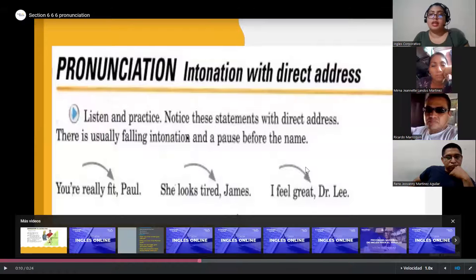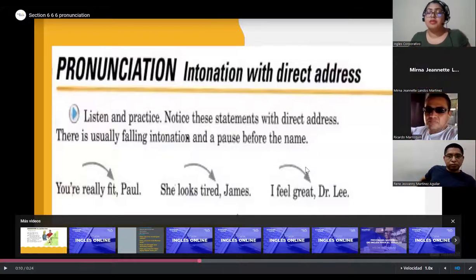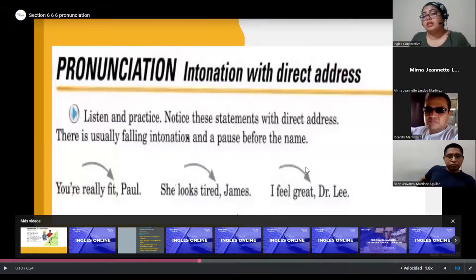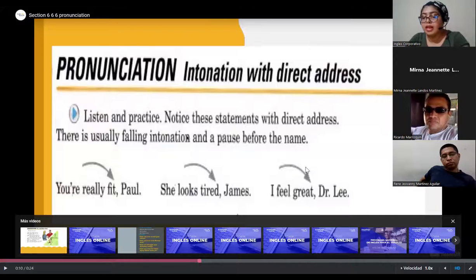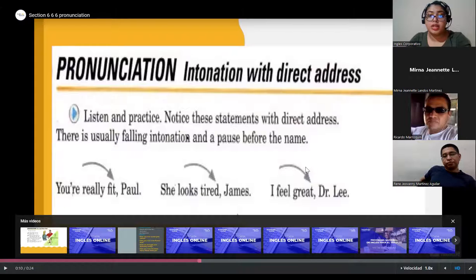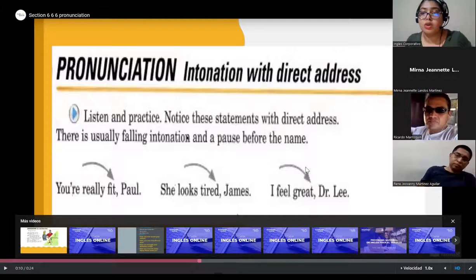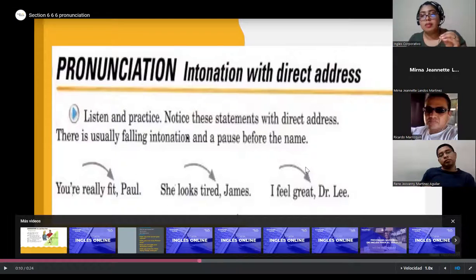Okay, this is the information from this very short video. This one is related to intonation — and in this case, if you can see, it is a falling intonation. Esta es una entonación que va hacia abajo. We have two different kinds of intonation: the one that goes up and the one that goes down. It says that in statements with direct address, there is usually falling intonation and a pause before the name. So when we're using names, we use a falling intonation and make a pause before the name. 'You are really fit, Paul.' 'You are really fit, Paul.' We make a small pause.